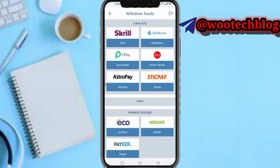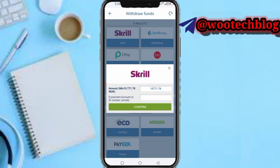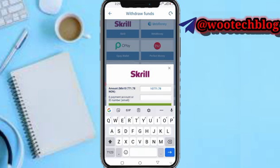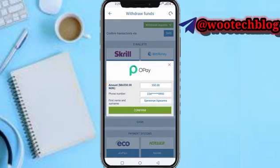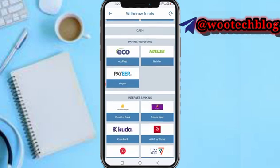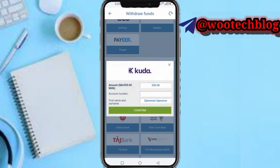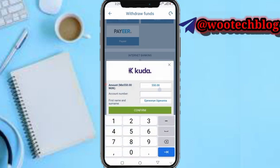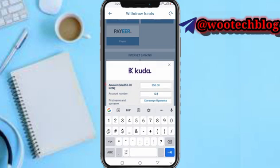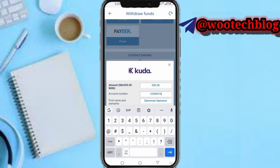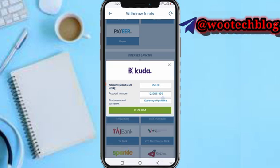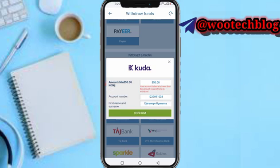Select the method you want to withdraw with. You just need to input the amount you want to withdraw, then input the payment details — the e-payment number, ID, or email of the account. For example, using Kuda, enter the amount — the minimum is 550 — then enter the account number, first name, and last name. It will automatically verify your account.